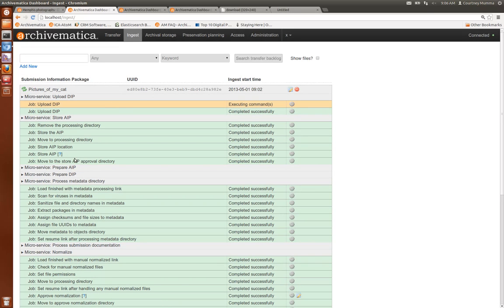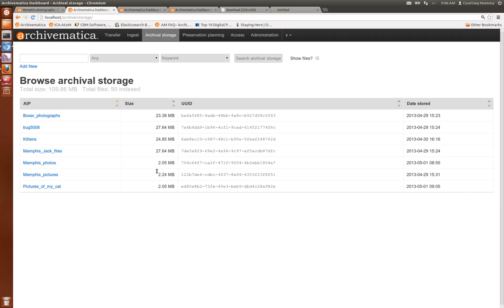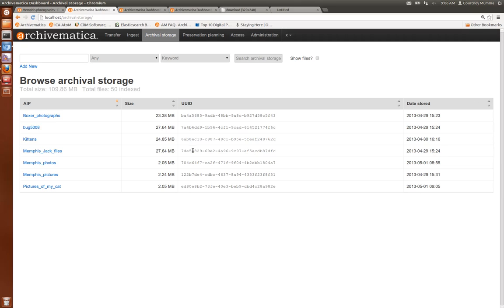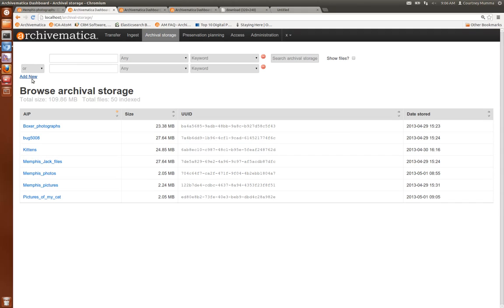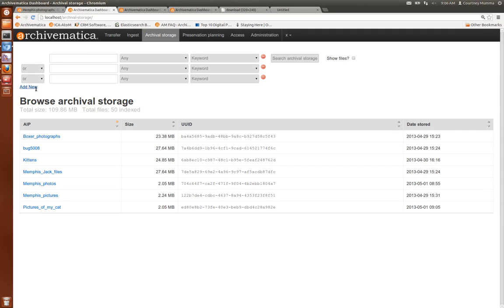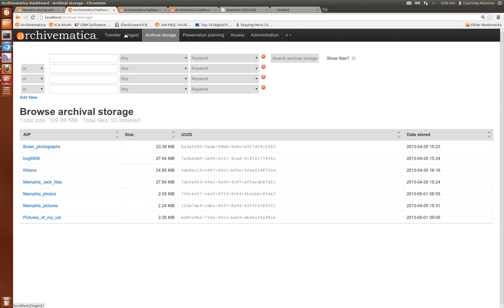And you'll see that our AIP storage is complete, so if we click on archival storage we can see pictures of my cat have shown up here. There's their UUID and the date that they were stored. And you can also search this archival storage, it's a multi-faceted search.